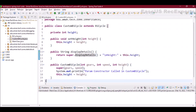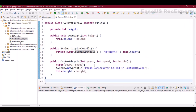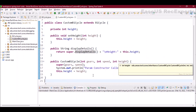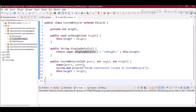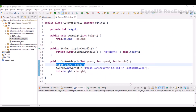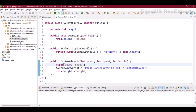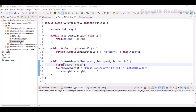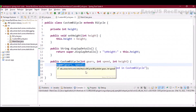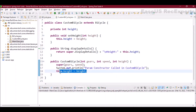In the constructor, we have a parameterized constructor passing gears, speed, and height. Since gears and speed are not explicitly declared in this class, we use 'super' to call the parent class constructor with those values. Note that a new object of the parent class is not created — instead, memory is allocated to its members so the child class object can use them. After that, the height value is set in the same constructor.